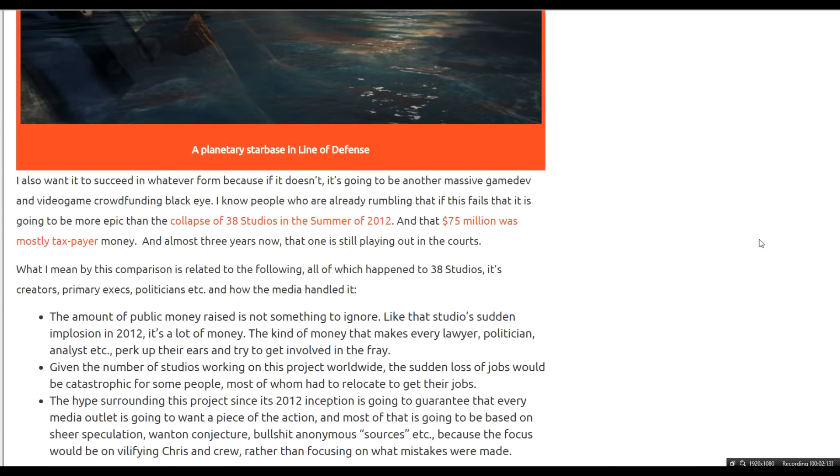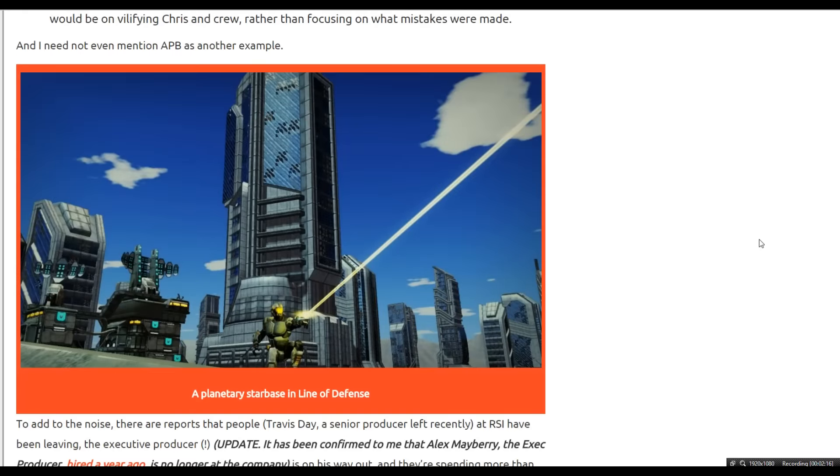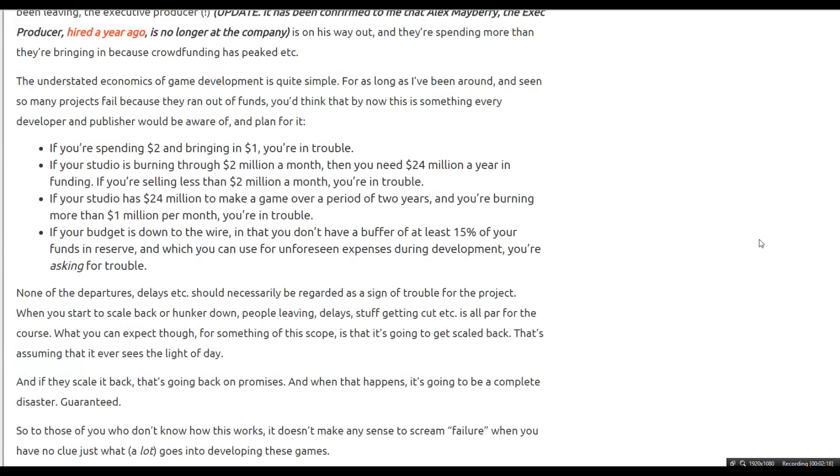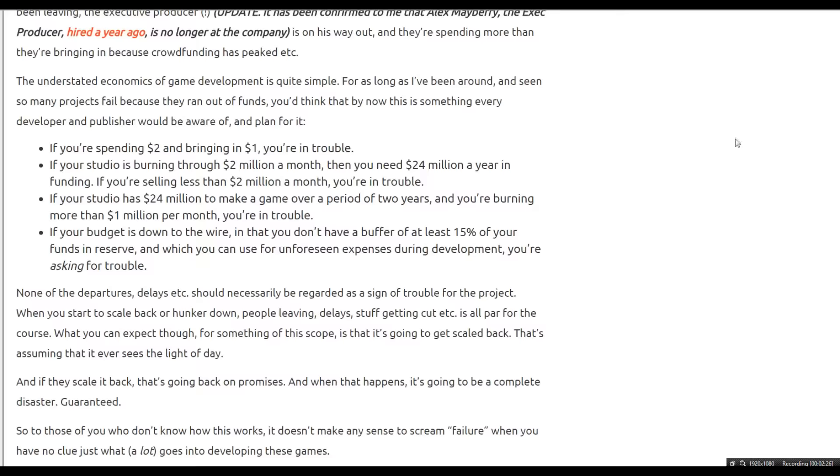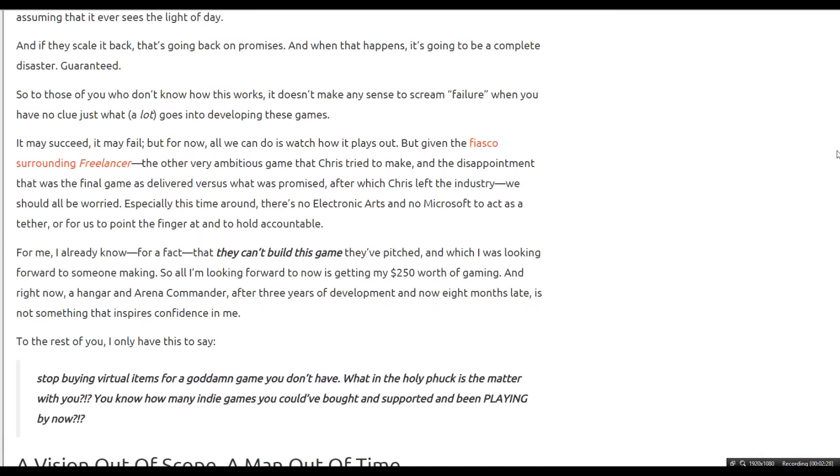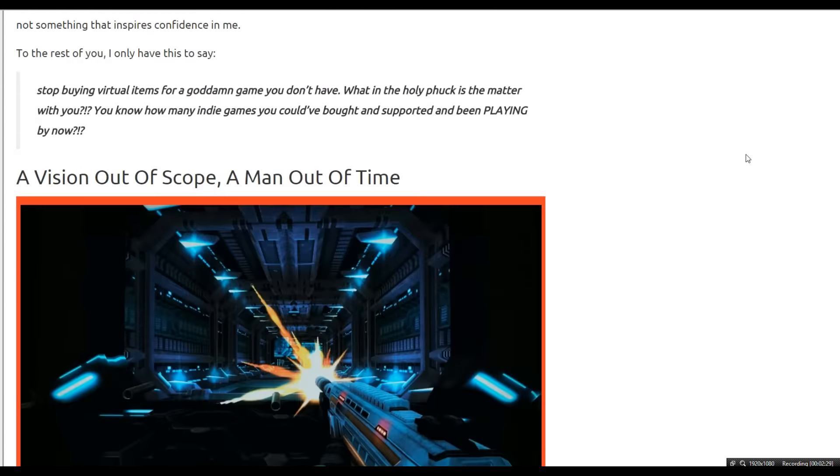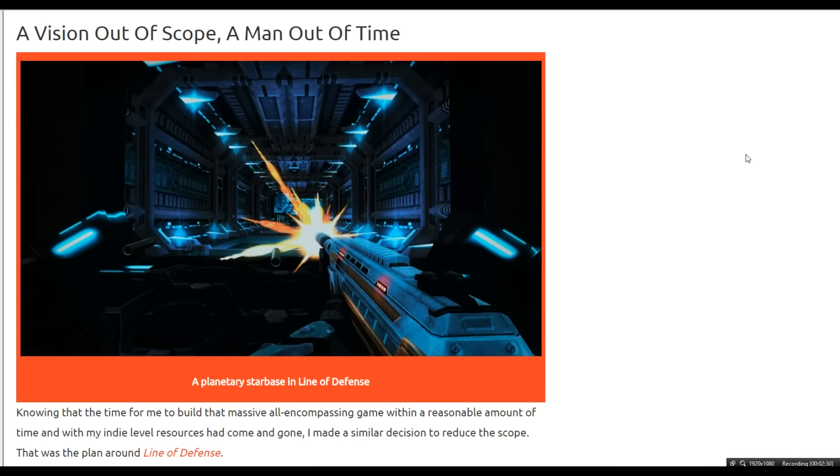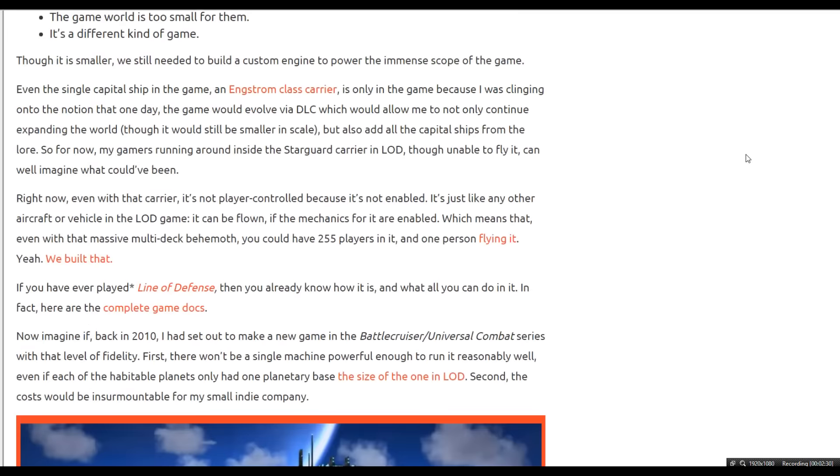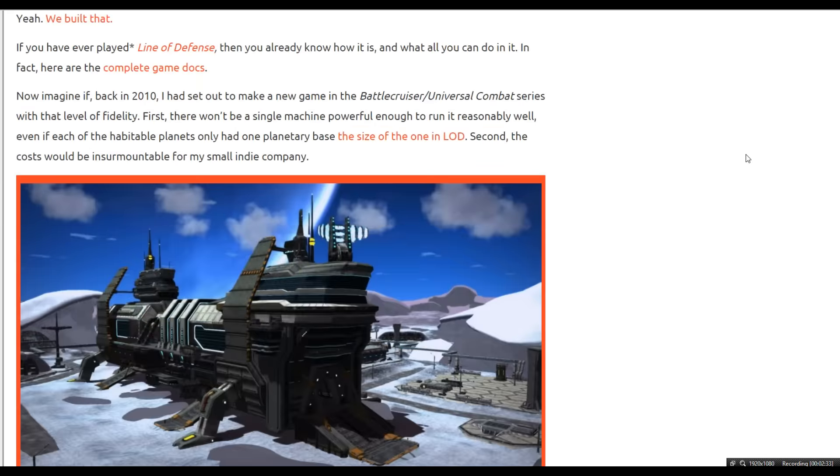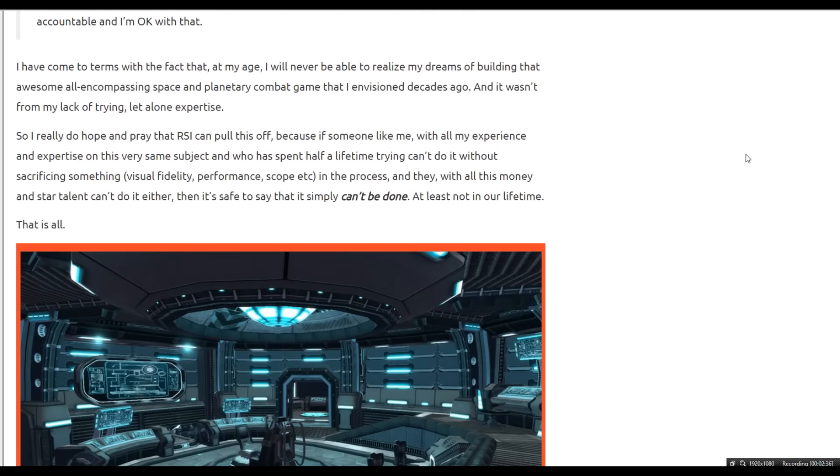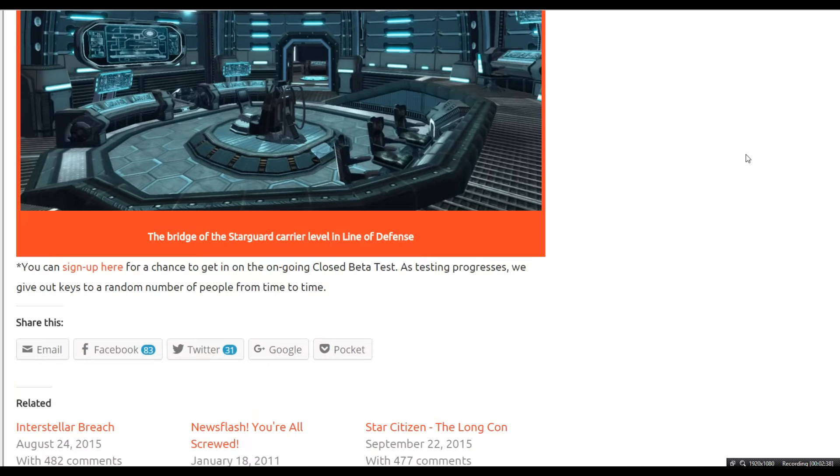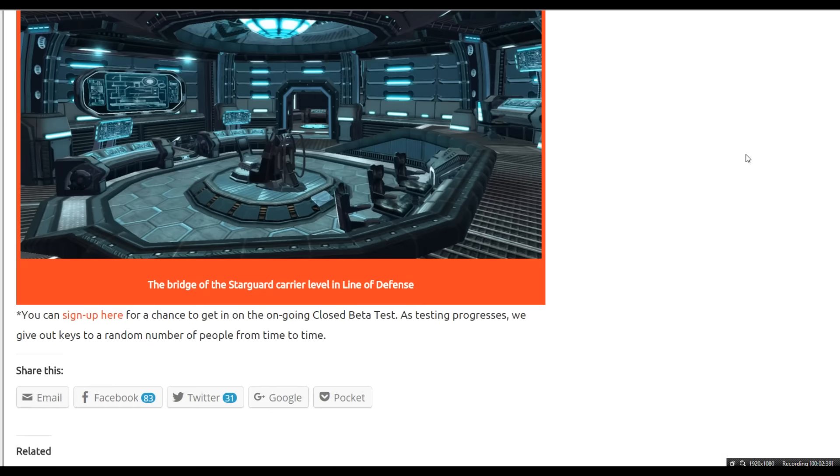Another accusation that is being made from Derek Smart is the fact that Star Citizen is losing money. They're only bringing in around one million dollars but they're spending two million dollars at the same time. So they're slowly burning through all of their crowdfunding, which would be really bad if this were true, but this can't be proven by any standard. So what could be said here is that Derek Smart is very concerned about the implosion of this company.